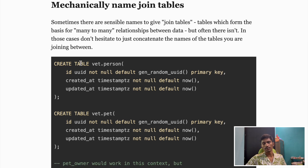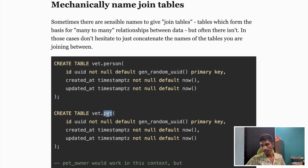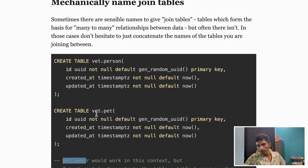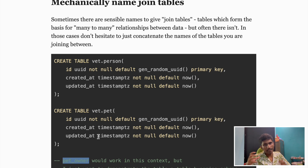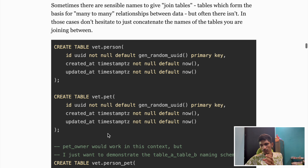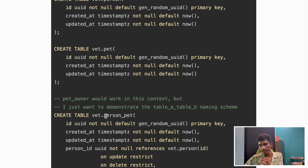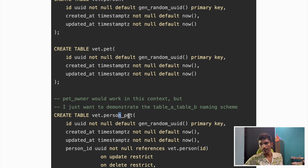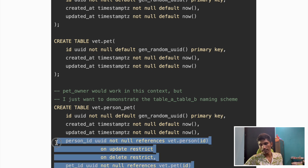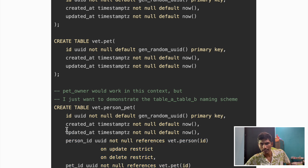This is a quite interesting point: when you join two tables — say a person table and a pet table — you might name the join table 'pet_owner', which seems nice at first. But if you mechanically join the names, taking the first table name and the second table name joined with an underscore — like 'person_pet' — it automatically communicates which two tables are joined without needing to look at further queries. This is a good best practice for join tables.